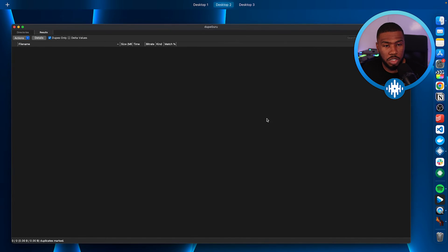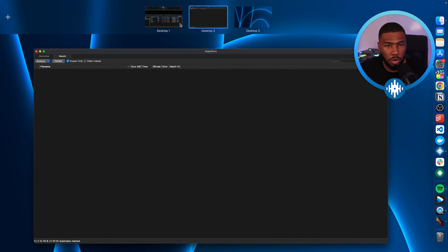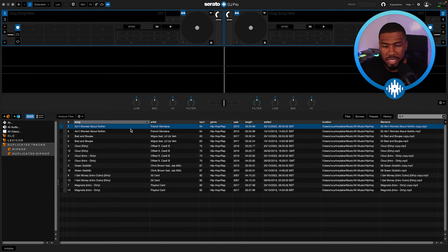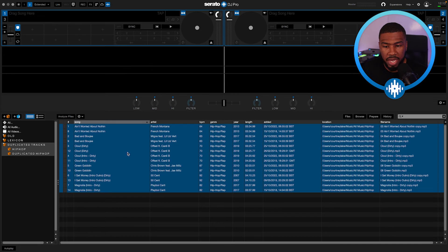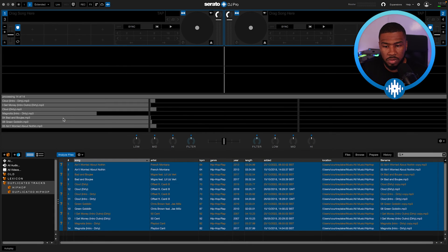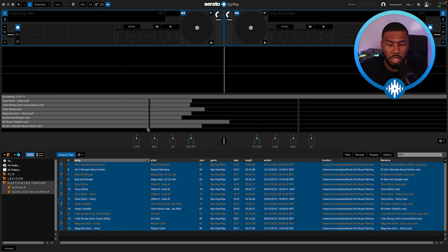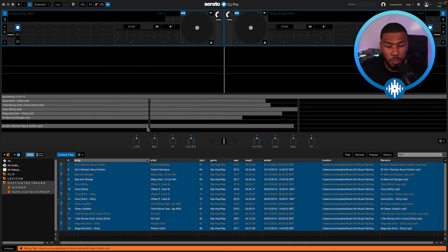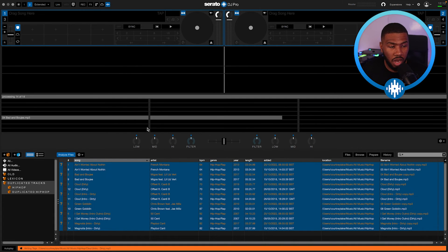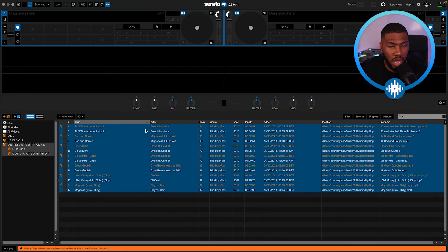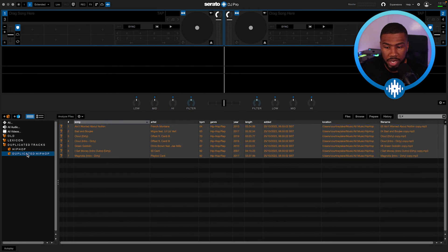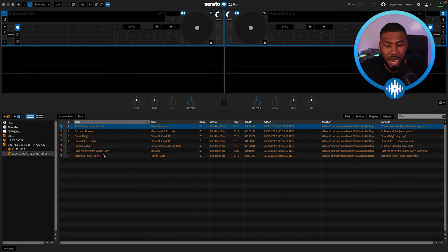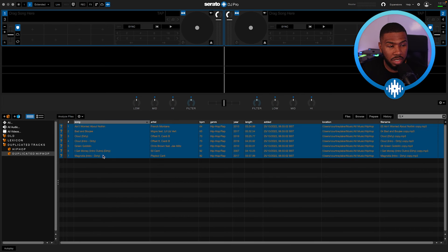So if I now head back over to Serato DJ Pro and I scan these tracks again, you'll start to see that all the duplicate tracks have now turned orange. So if I go into duplicate hip hop, all these tracks now have been removed.